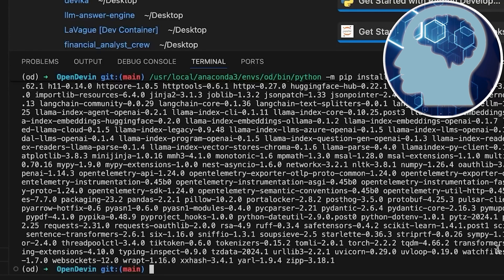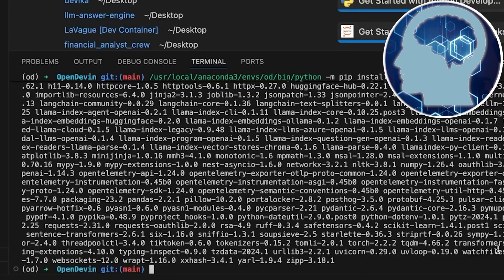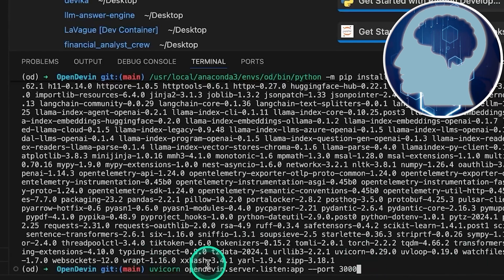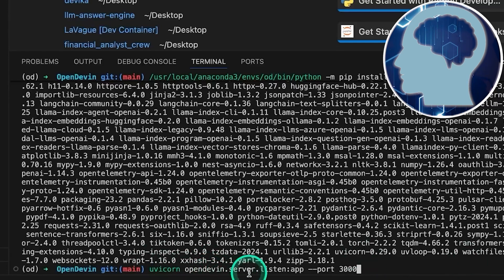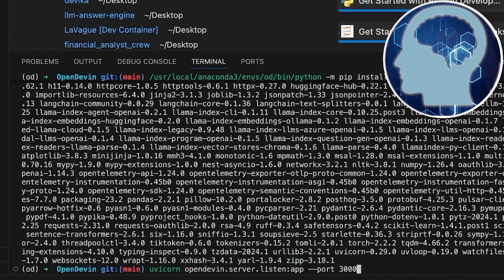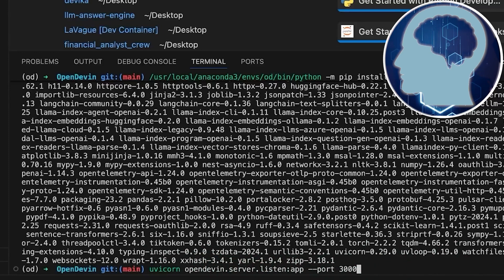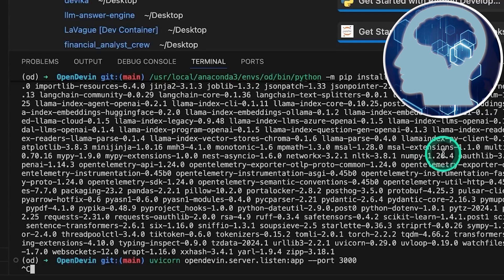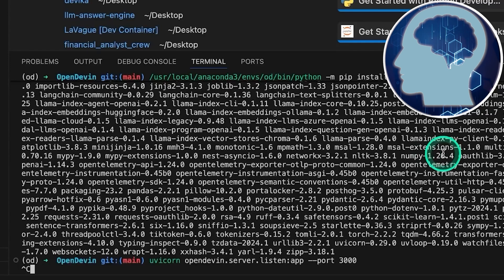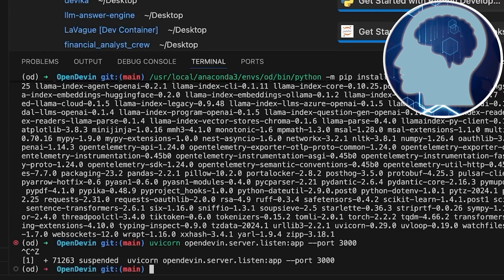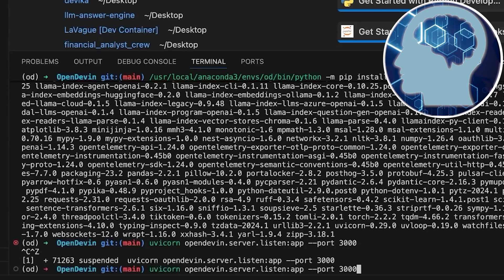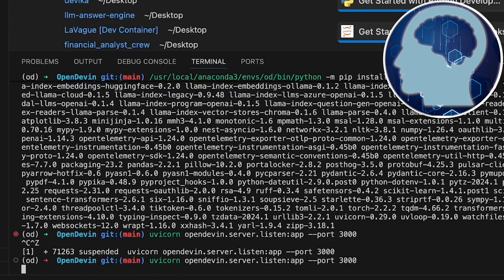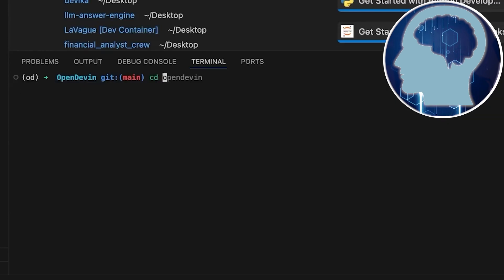We'll use uvicorn for the backend, so let's fire it up. Type uvicorn opendevin.server listen port 3000, and let's cross our fingers. Now, we've got uvicorn up and running at localhost 3000. Perfect. Now let's move on to installing and spinning up the frontend. Click the little plus button to fire up a new terminal. Make sure we're still in the opendevin folder and the od conda environment is still running.